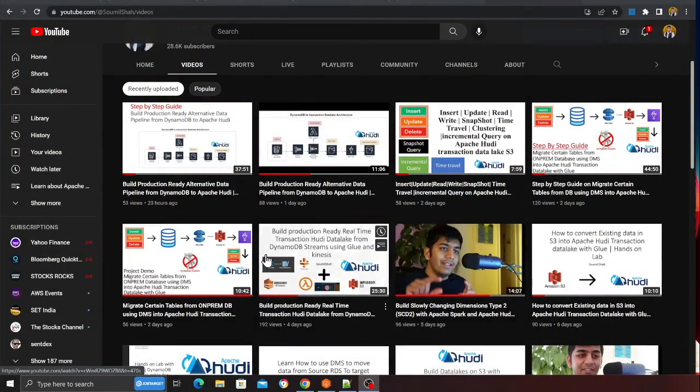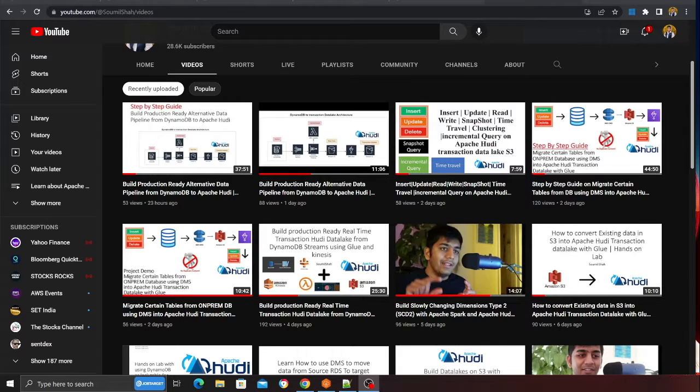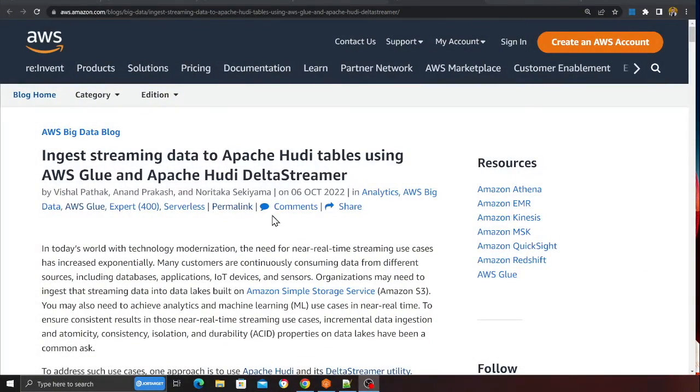Why Hudi? Because we can do an upsert on the data — we can delete, we can insert, we can run time travel queries, schema evolution, and a lot more. I have more than 15 videos on Apache Hudi covering streaming ingestion with Glue and Kinesis, and bringing in data from relational databases using DMS. Today's project is to ingest streaming data into Apache Hudi tables using Glue and Apache Hudi DeltaStreamer.